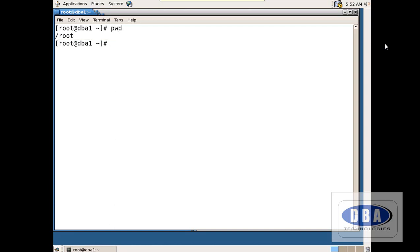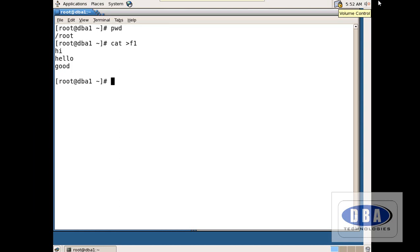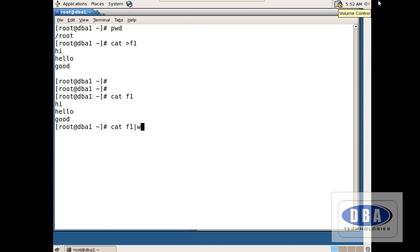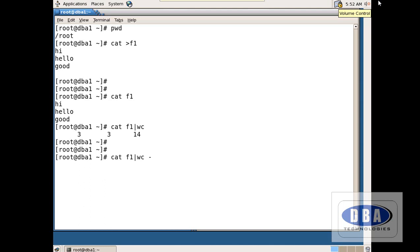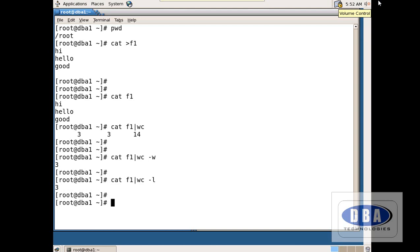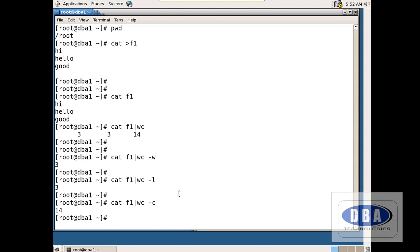Now you are logged into root user. I want to create a file: cat > f1, and add some data — hi, hello, good. Control C. Now see the contents: cat f1 shows this data. Cat f1 pipe wc shows 3, 3, 14. I want to see separately: number of words shows 3, number of lines shows 3, number of characters shows 14. If you count manually it will be 11, but the Enter key is also counted as a character, hence it becomes 14.